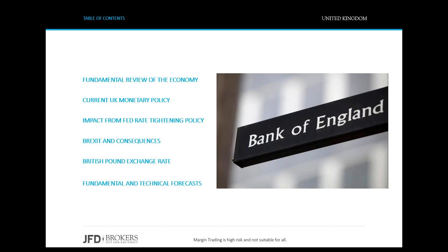During the next hour, we'll review fundamentally the UK economy, take a look at the current monetary policy and the impact from the Fed's rate hike. We couldn't, of course, skip Brexit and its consequences as it directly affects the domestic economy. Going forward, we'll see where the British pound exchange rate stands and make our forecast applying technical analysis. And at last, combine our fundamental and technical forecast for the future of the UK economy. At the end of the webinar, I will be happy to discuss my view with you and learn your thoughts about the subject.